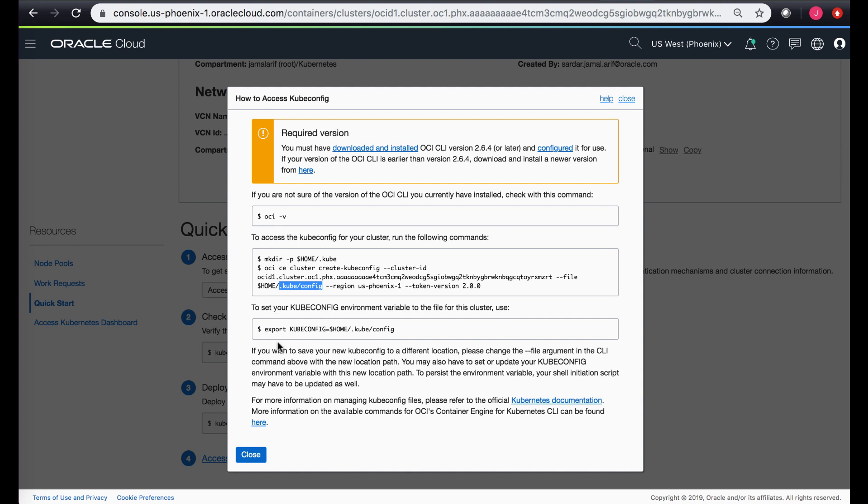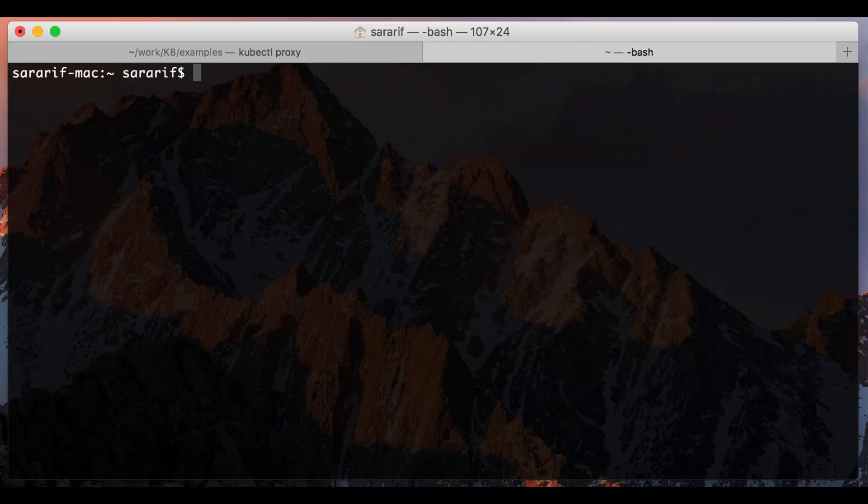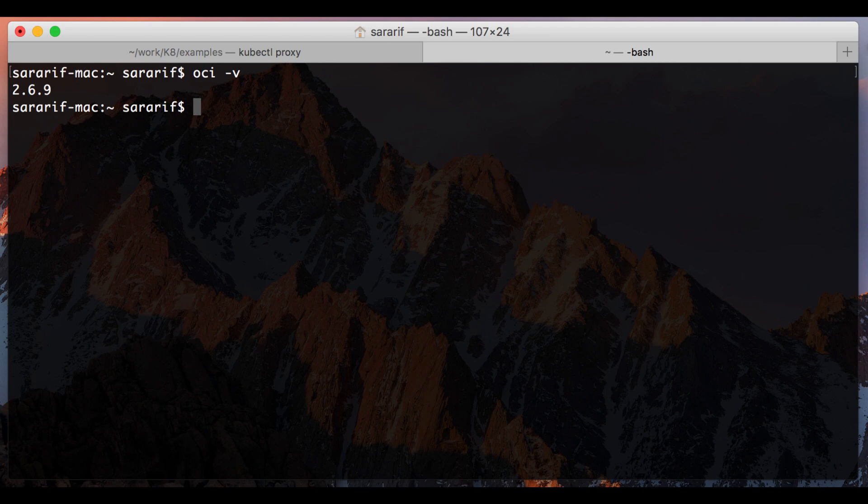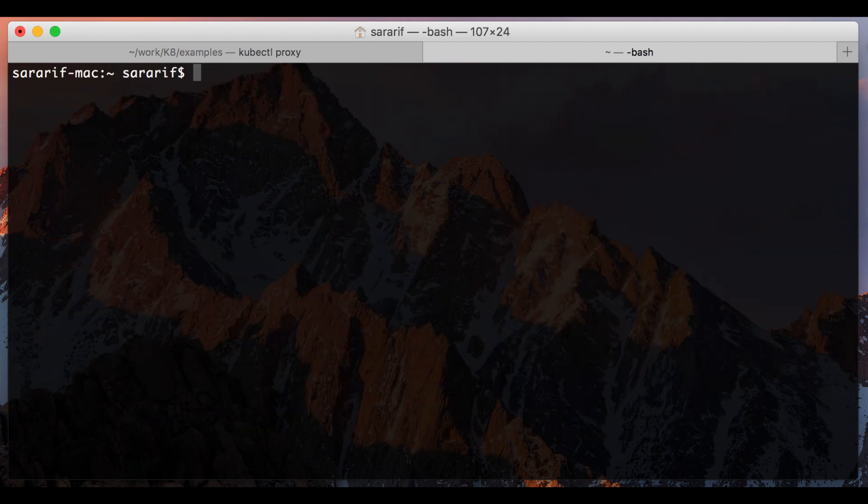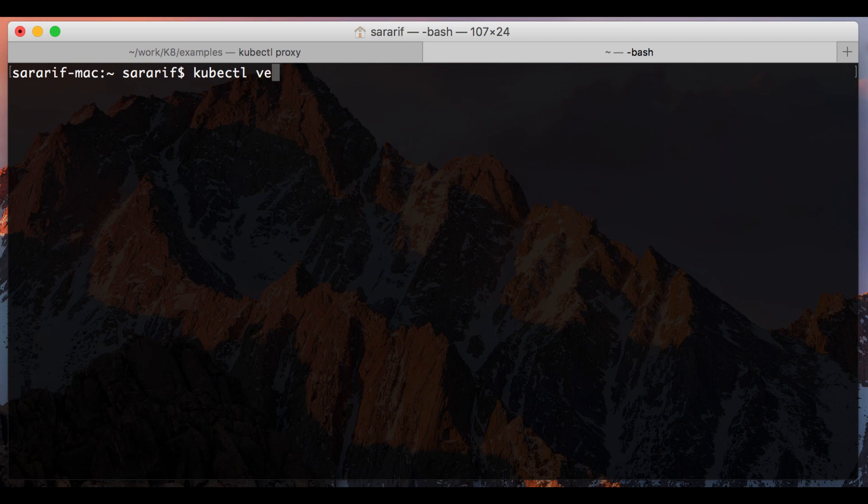So I already have kubectl. I have already done these couple of steps but I'll quickly show you where my kubectl config file exists. So let's take a look at OCI CLI version. I also have saved the config file, the kubectl config file in this location, and I have kubectl already installed on my laptop.